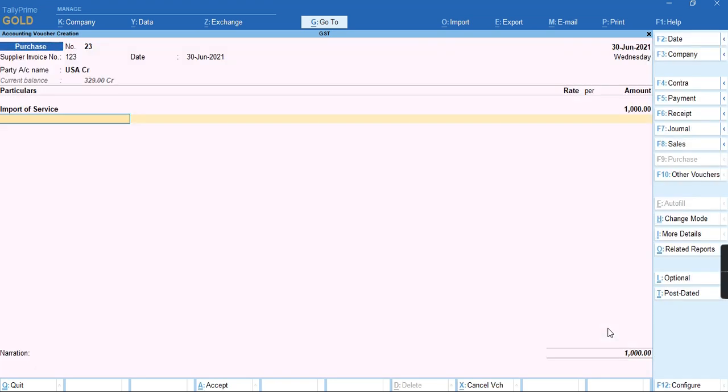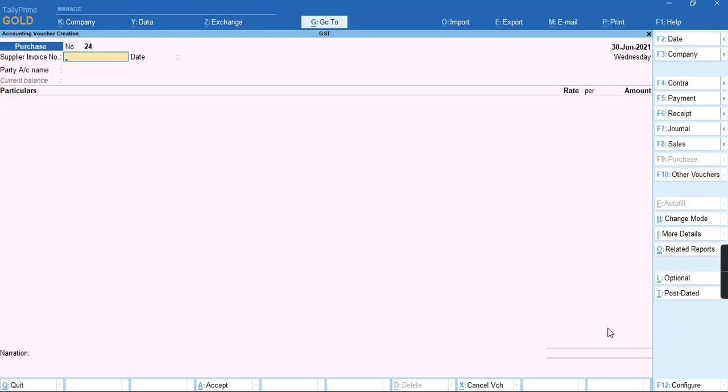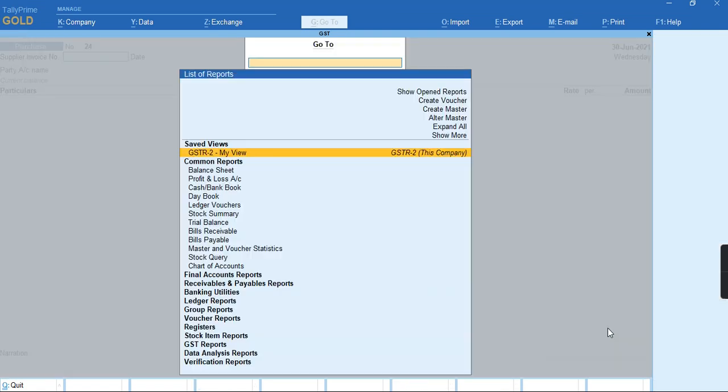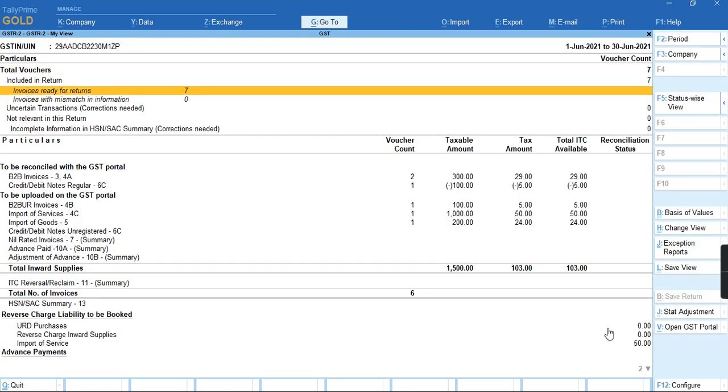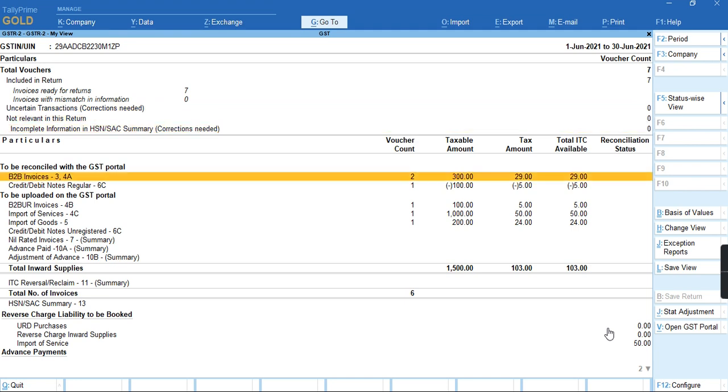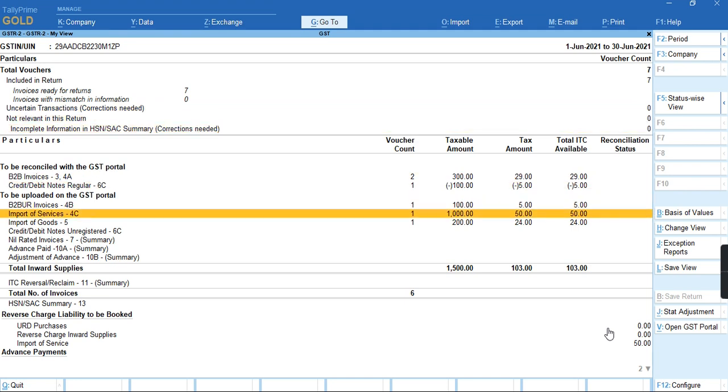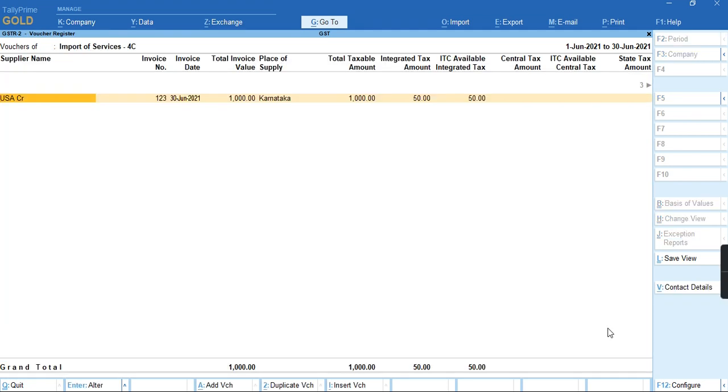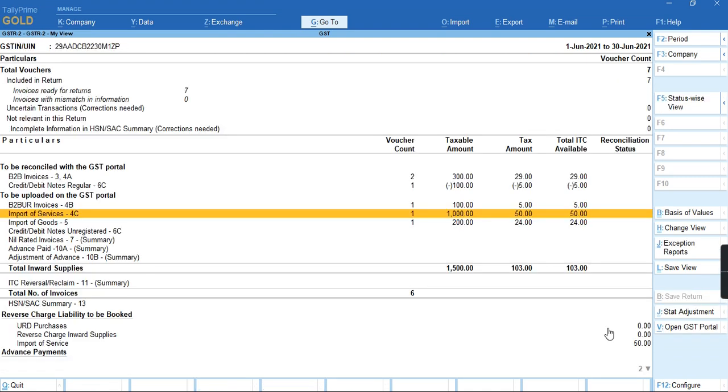I'll go to this voucher, press Ctrl+A to save. To check the report, I'll press Alt+G for the GSTR-2 report. As you can see, the transaction appears under import of service.